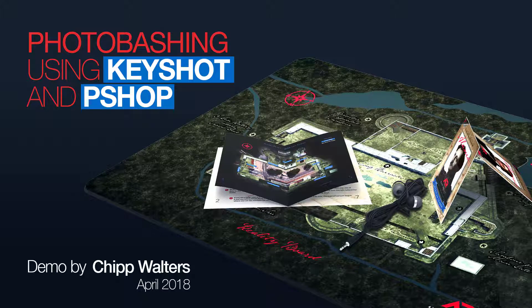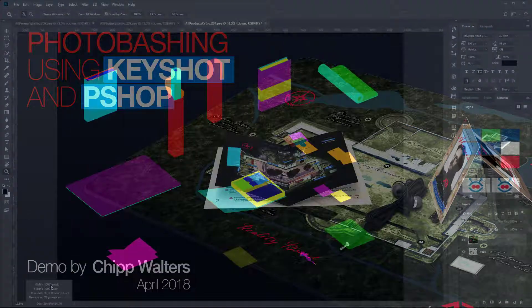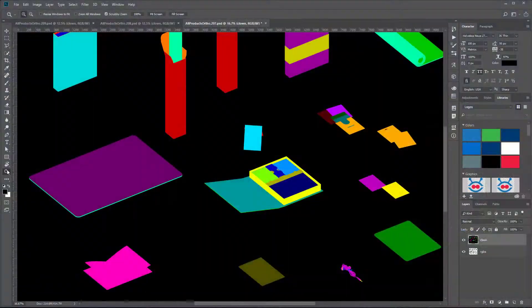Hey, what's up everyone? Today I want to show you how I do some photo bashing using Keyshot and Photoshop.